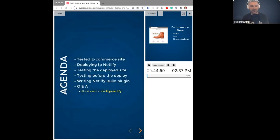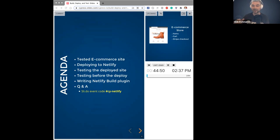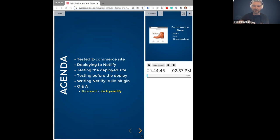Jason, are you ready to roll? We're going to cover a bunch of things: we're going to show a website, deploy it to Netlify, test it, test it again. I'll explain how to write a Netlify build plugin if you want to write one. And then we'll get to questions and answers.